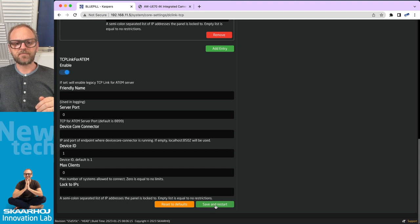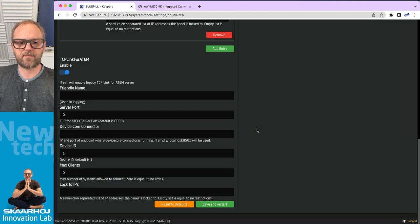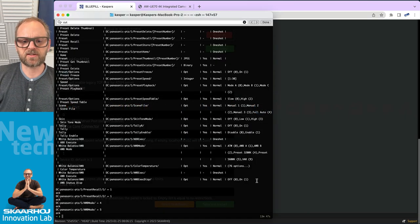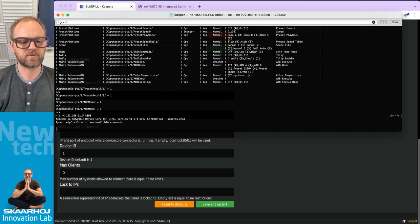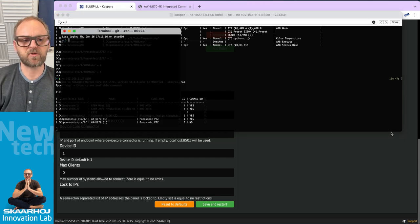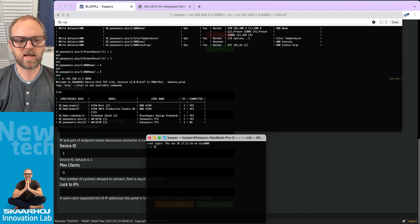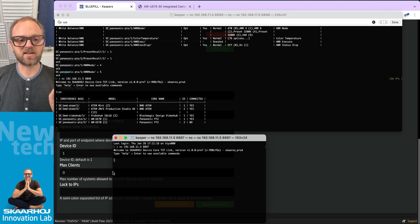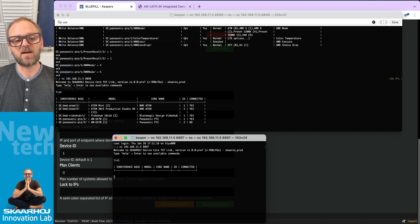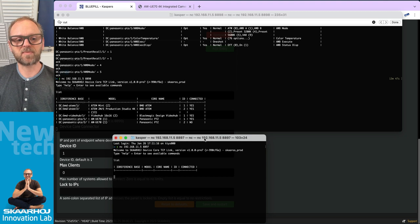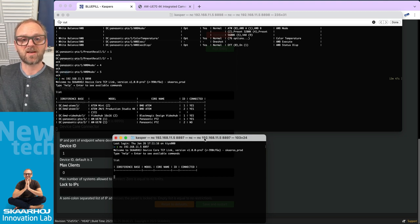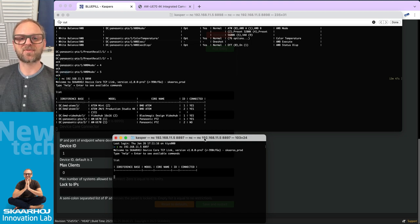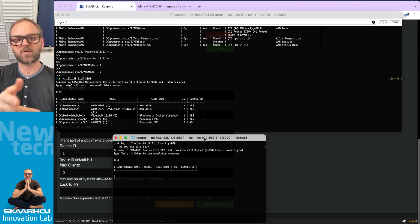Let's save and restart. After reconnecting, typing list shows the same results as before since we didn't change anything for that connection. On the second server port I set up, I connect again and type list — I see nothing, because I'm connected to a different BluePill that has no device cores to show in this case.